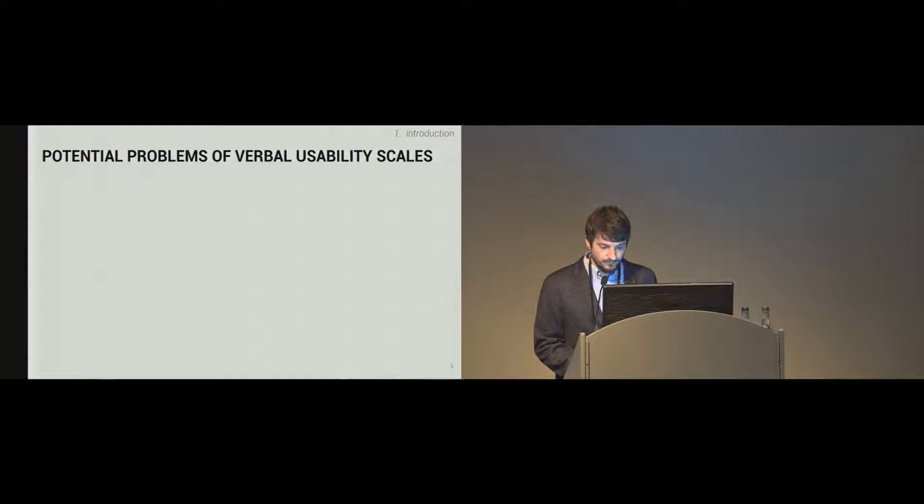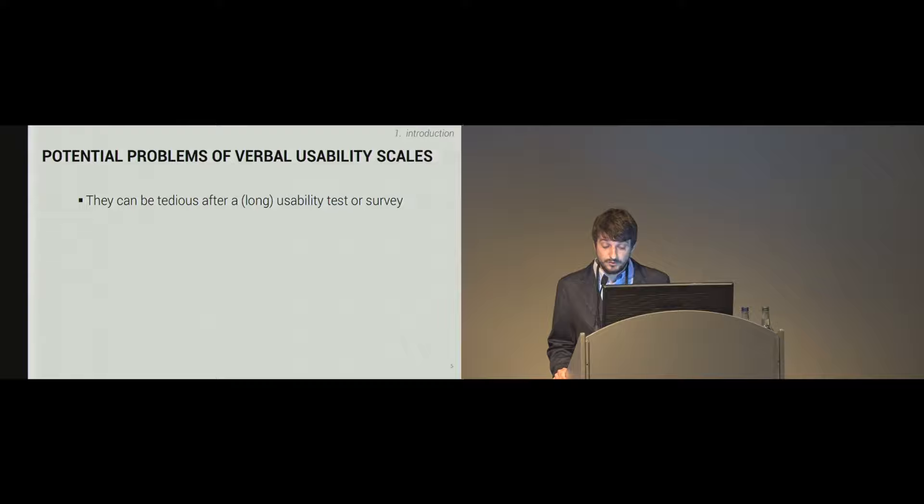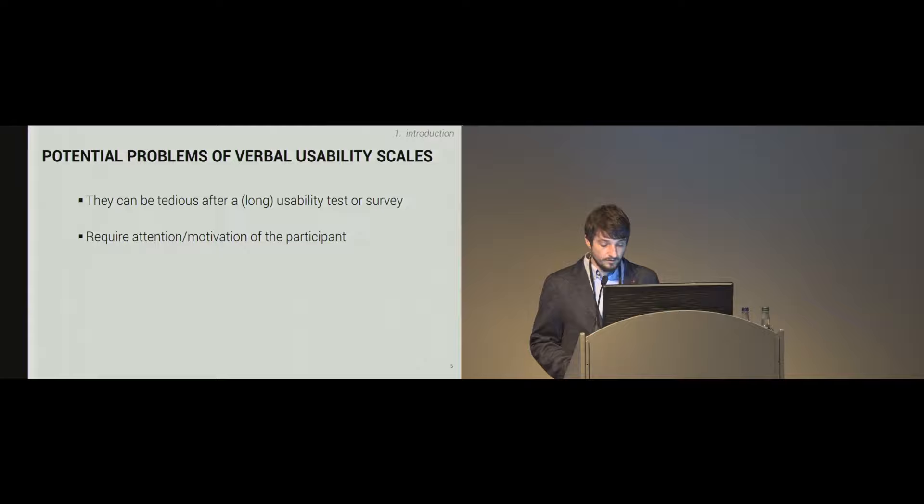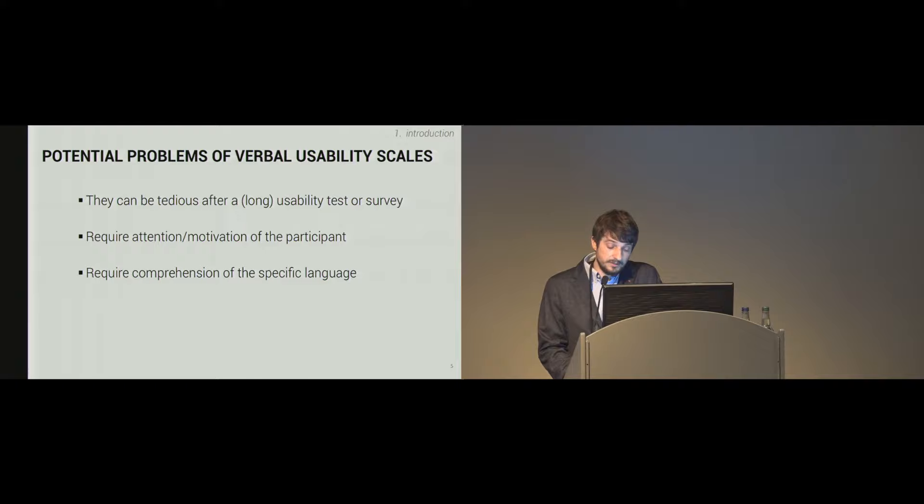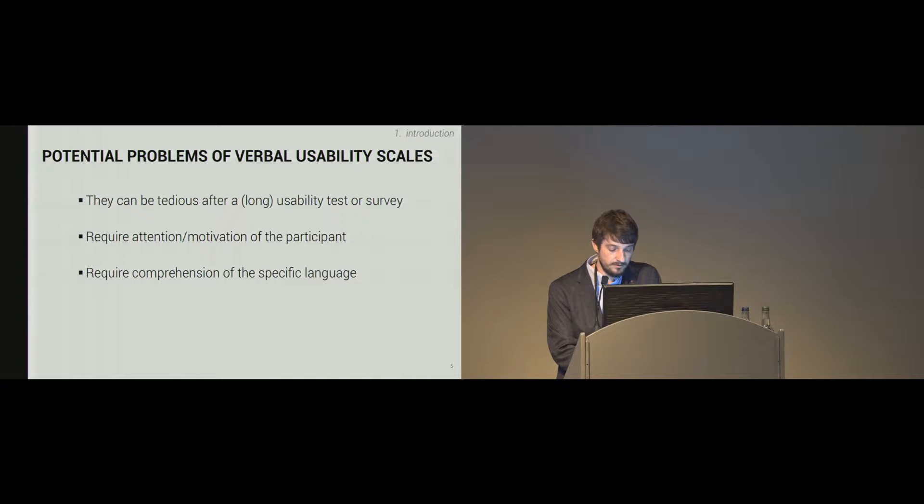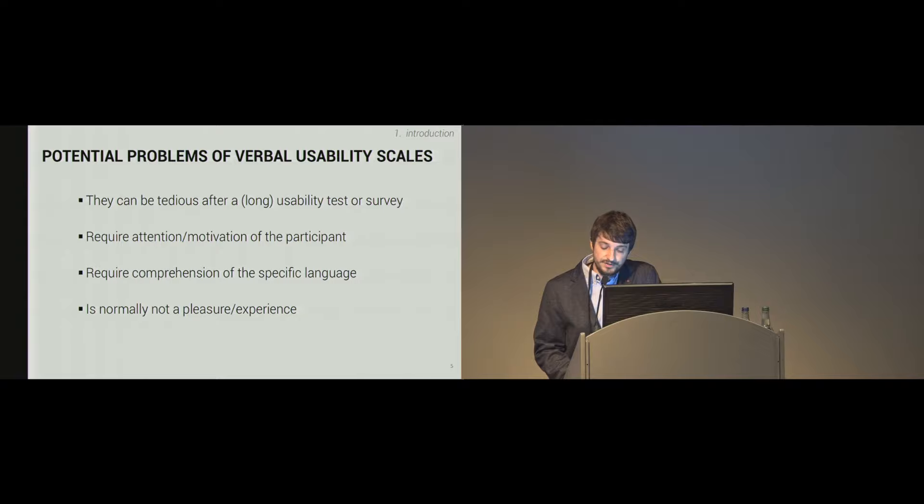First, they can be tedious, especially after a long experiment or usability test when items are complicated or not 100% clear. They require also a certain amount of attention and motivation of the participant to get reliable results. And they require adequate language skills. For example, in Switzerland where I come from, we have four official languages, so if we test participants in all languages, we need validated instruments that are often not available. And to be honest, such questionnaires are normally not a pleasure to fill in, so there's a lack of experience in filling in questionnaires.